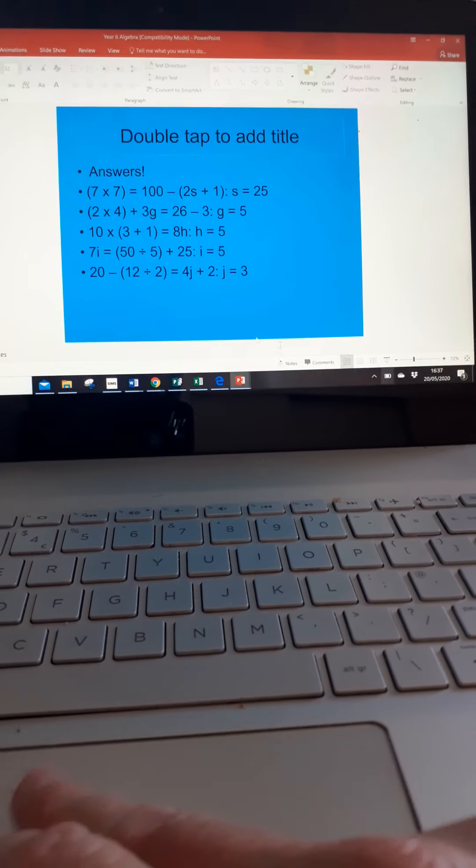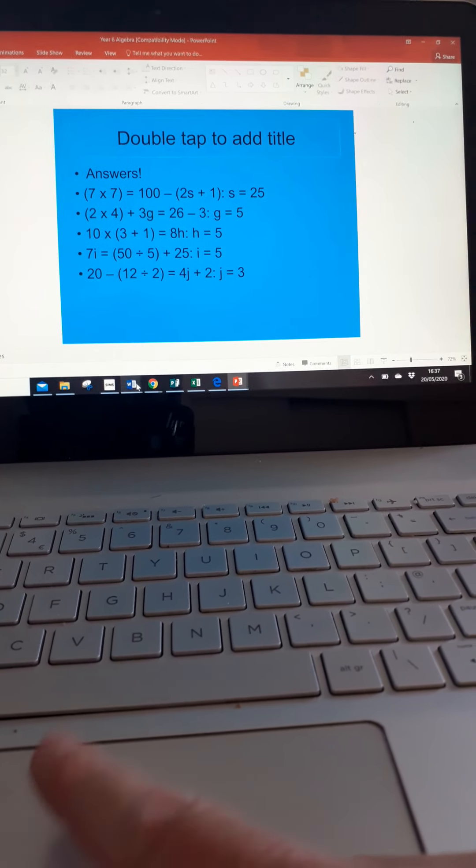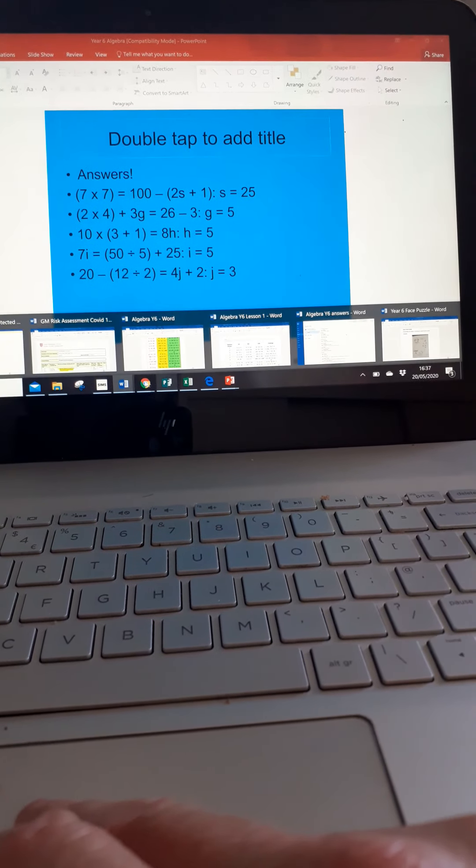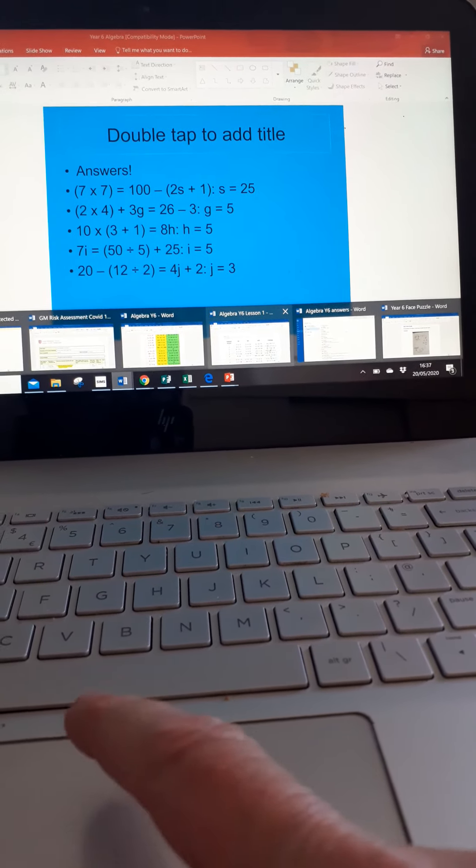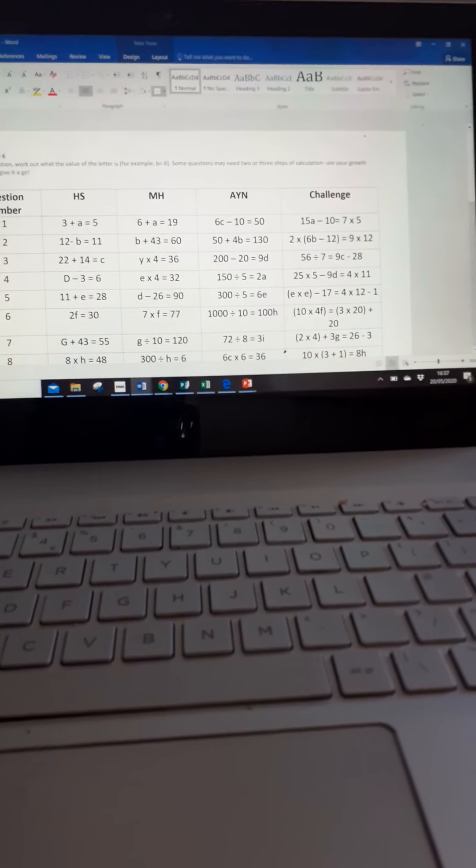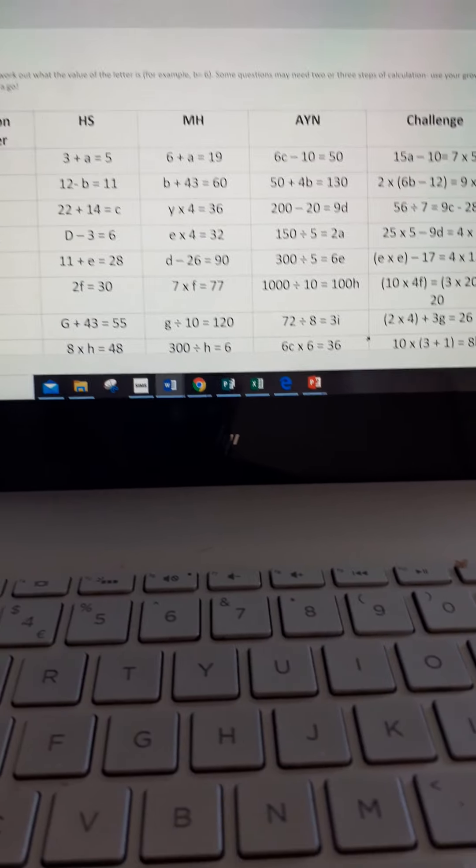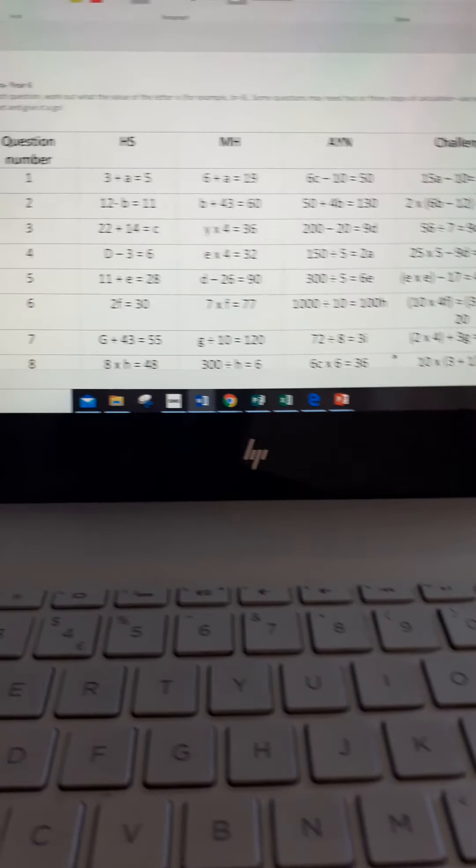And then you're going to go on to this sheet here. Can I find it? I sincerely hope I can. Oh, there's lots of things up. There we go. Year 6 Algebra. Question number, hot and spicy, mega hot, are you nuts? Challenge.